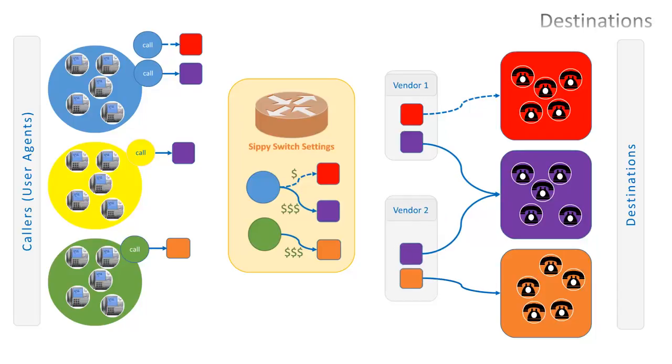Destinations are just different types of networks we are sending calls to. For instance, in real world, red destination can be a PSTN network of Chicago, and purple destination a GSM network of Paris.